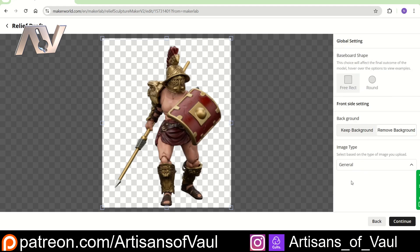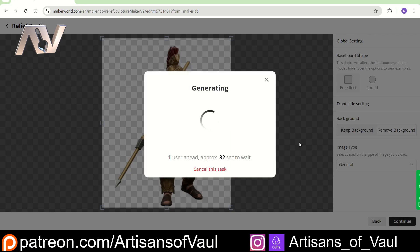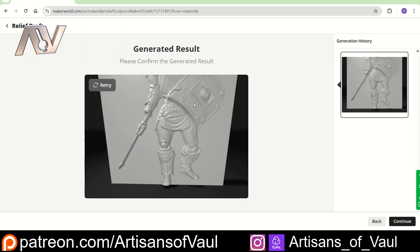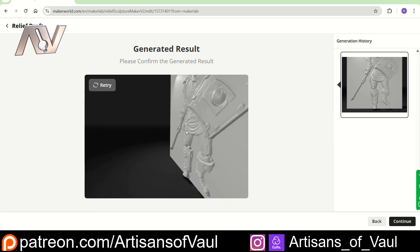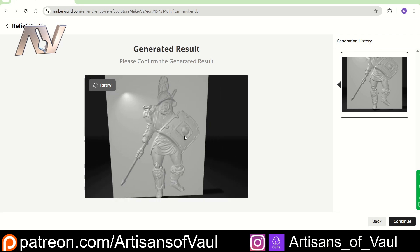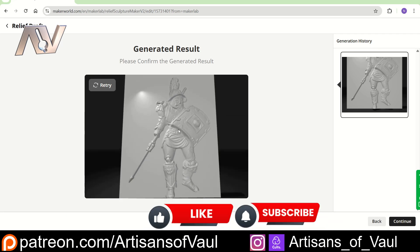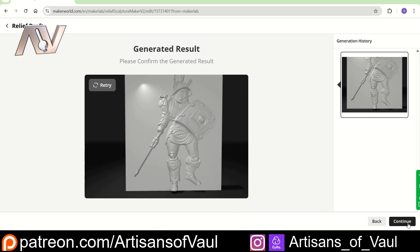I imagine the portrait/anime/logo distinction is important, especially for anime because of the proportions. We're going to click general. When you click general it does seem to recognize that this is a human being — I'll talk about that later in the video. Click continue and it will tell you how many people are ahead in the queue and how long it's going to take. We went down to zero in about 16 seconds. With that done, we get something we can scroll around and look at, which is looking pretty good. You can click retry to get different results.